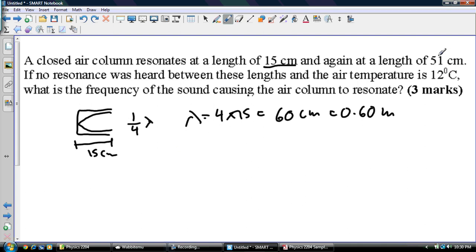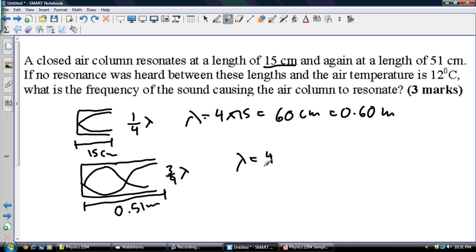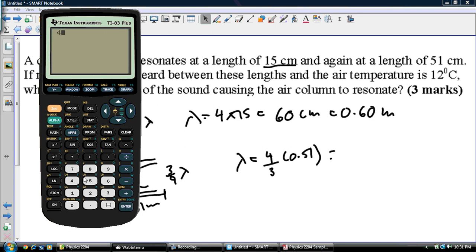I could have done it a different way — using the 51 centimeters as my second resonance length, which is three-quarters lambda. So that is 0.51 meters, and to find lambda I multiply by 4 over 3. So 4 times 0.51 divided by 3... but I just found out there's a mistake in this example. This shouldn't say 51 — it should say 45.